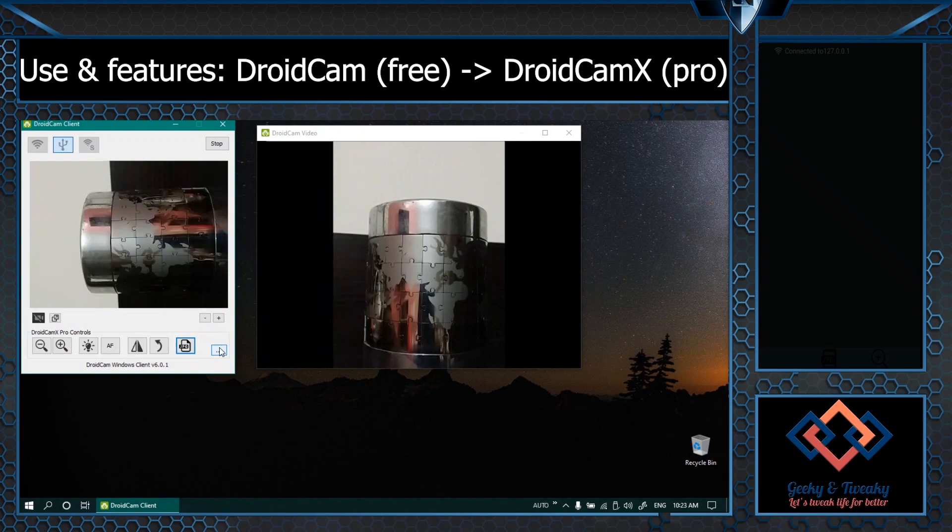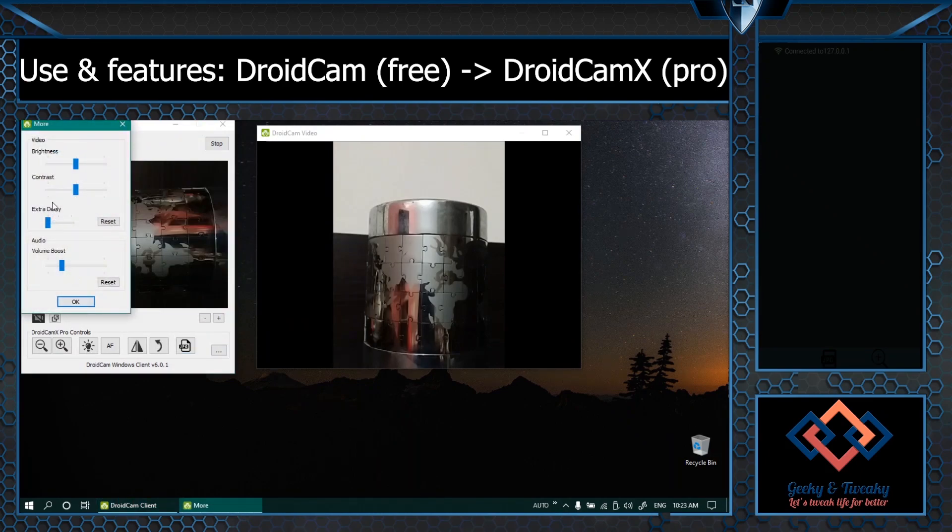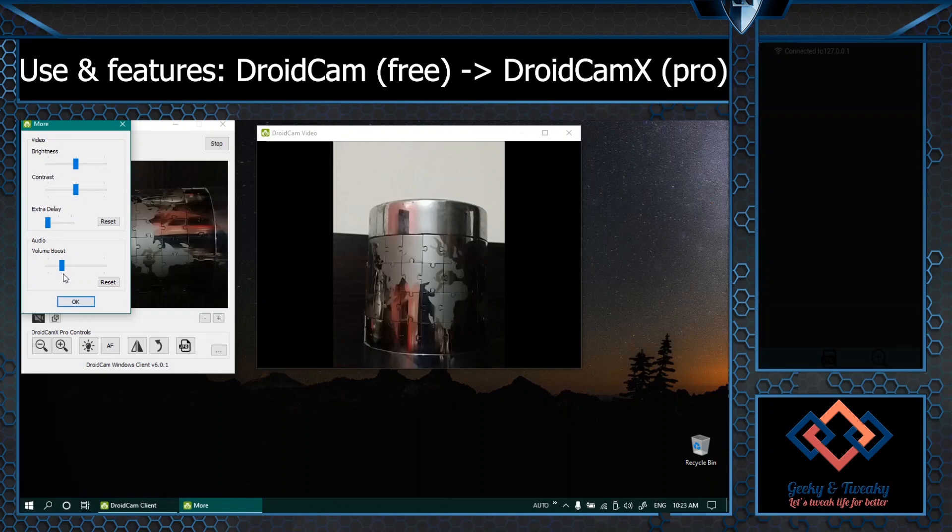We also have some basic options like brightness and contrast, volume boost for the microphone from the mobile.